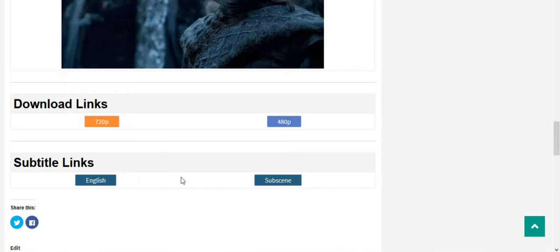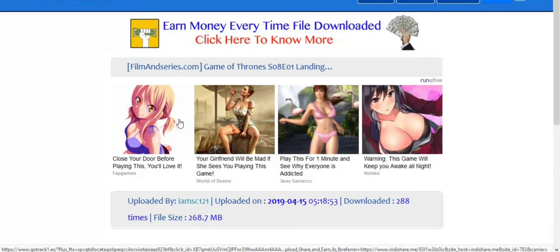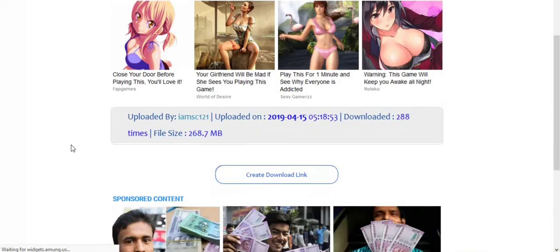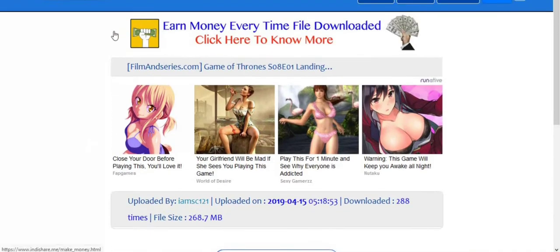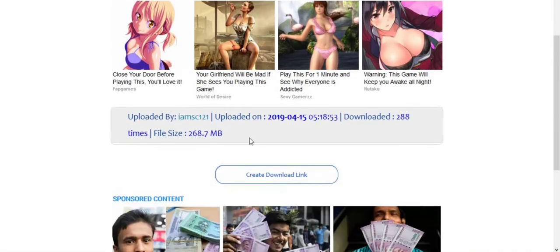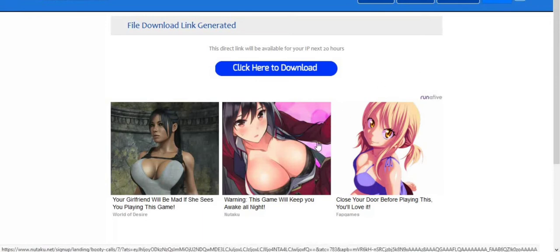If you want to download your preferable quality then click on 720p or 480p. Here I am clicking on 480p. Here you can see the download links are given. You have to click on the download link here, and if an ad comes up then remove it.